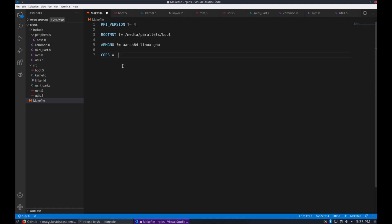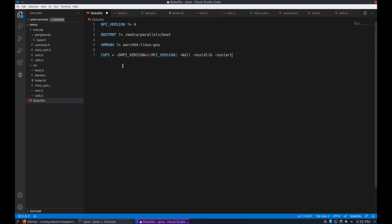Next, we'll create some C options to send to the C compiler. Since this is bare metal, we will not have standard libraries, and it'll be freestanding. We want to pass our include directory as well, and specify to use general registers only.